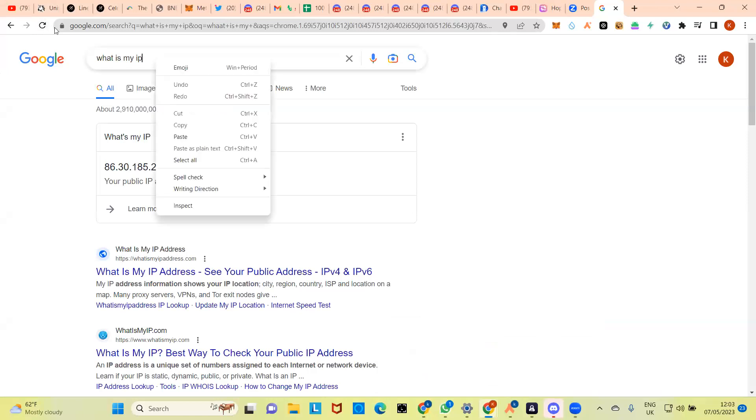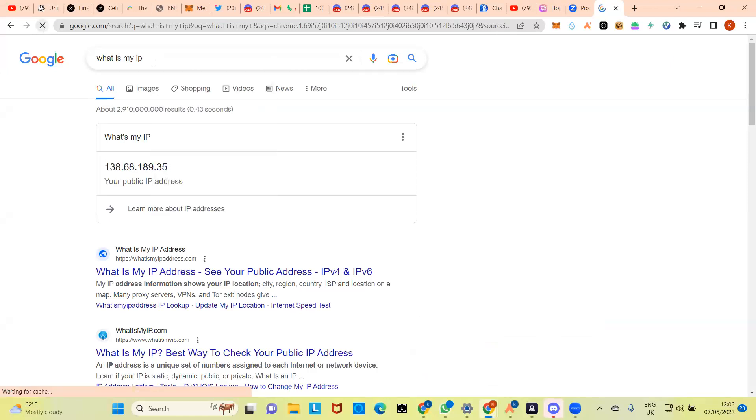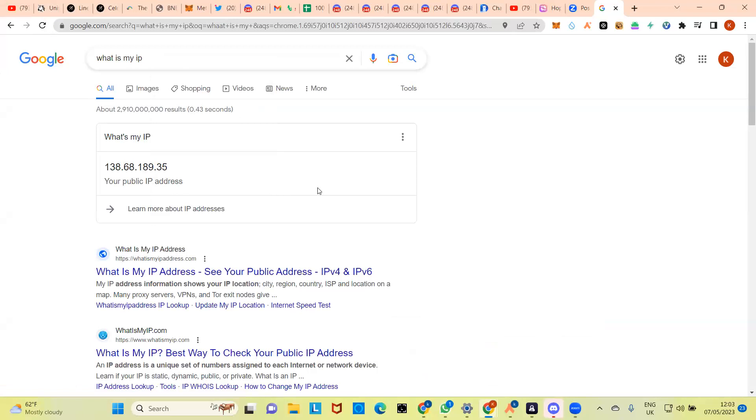So now you can go back and refresh that page, what is my IP. It'll give you a new identity. Just refresh. Yeah, because I did a screenshot. It's changed now. I see, so you have a brand new identity. So anytime you disconnect and connect back, a brand new identity.